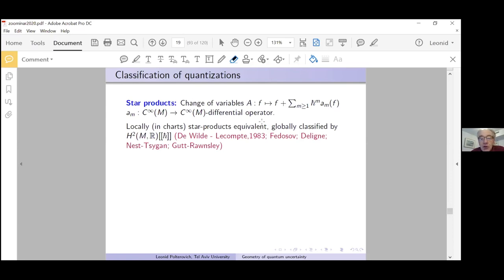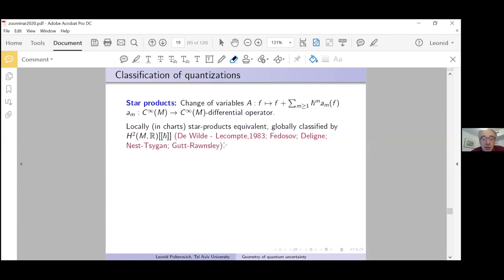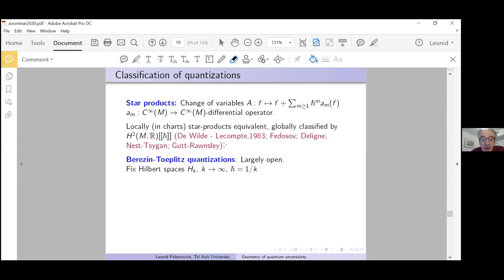This story for star products started with the works of Deligne and Gutt-Rawnsley in 1993, and then there were works of Nest-Tsygan and others — nowadays it is pretty well understood. In contrast, in the case of Berezin-Toeplitz quantization the question is largely open. Here is an attempt to make a definition.